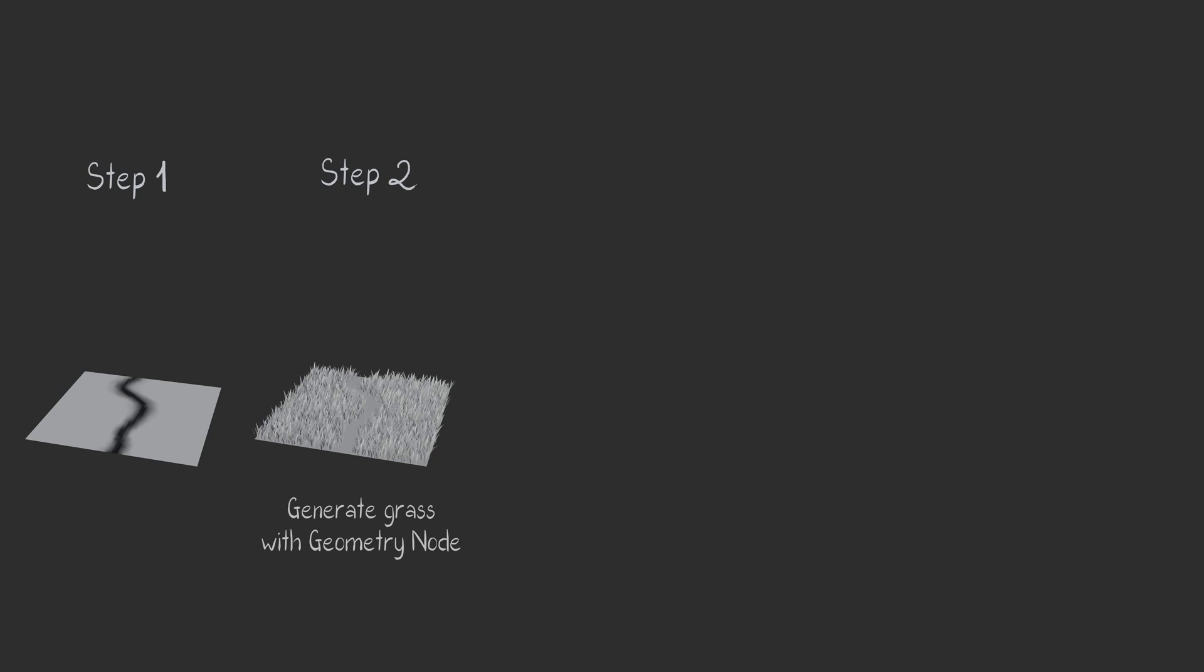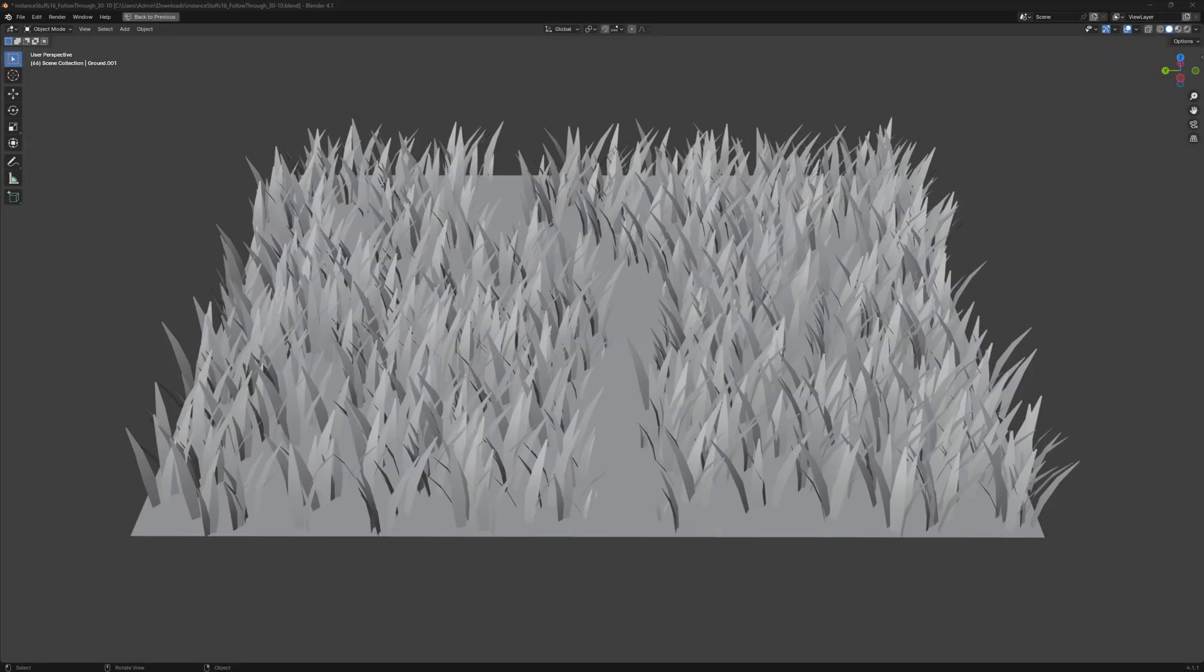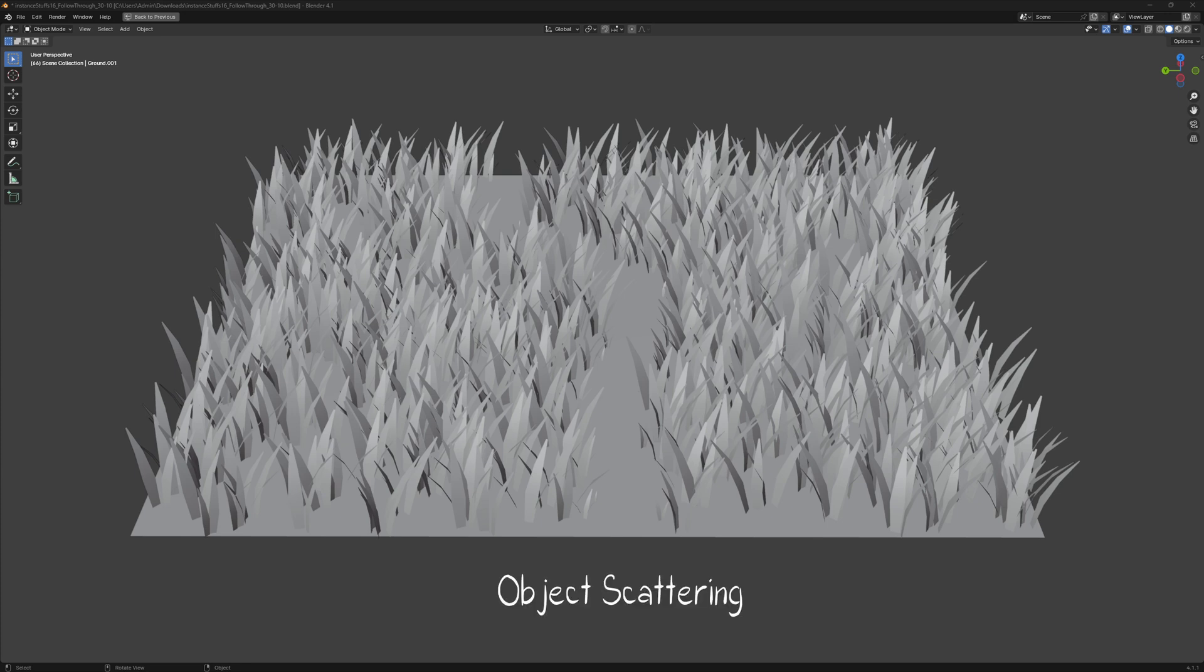Step 2 generate grass using geometry node. At this point, we need to decide how to generate grass on this surface, a technique commonly known as object scattering.